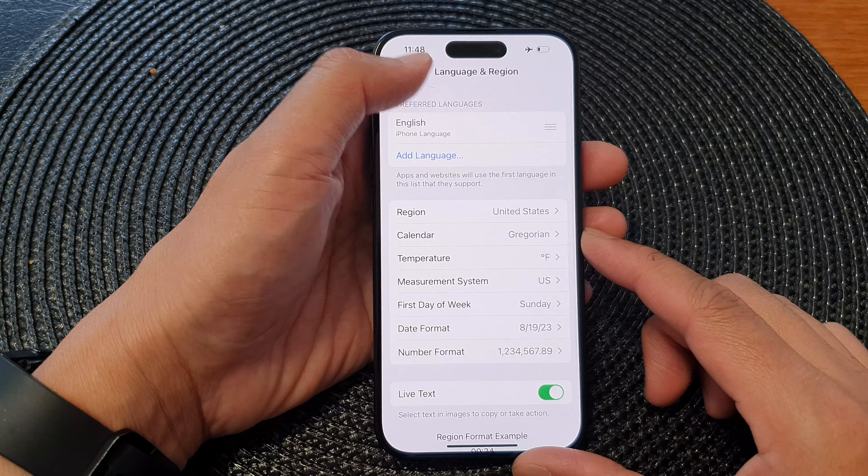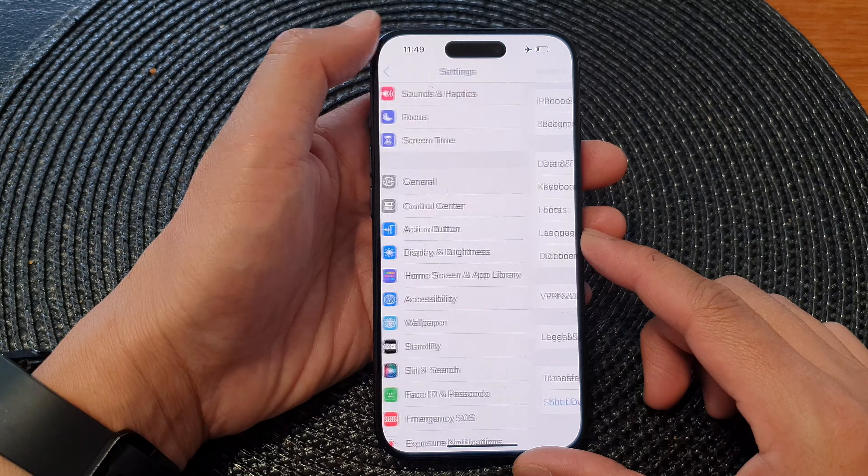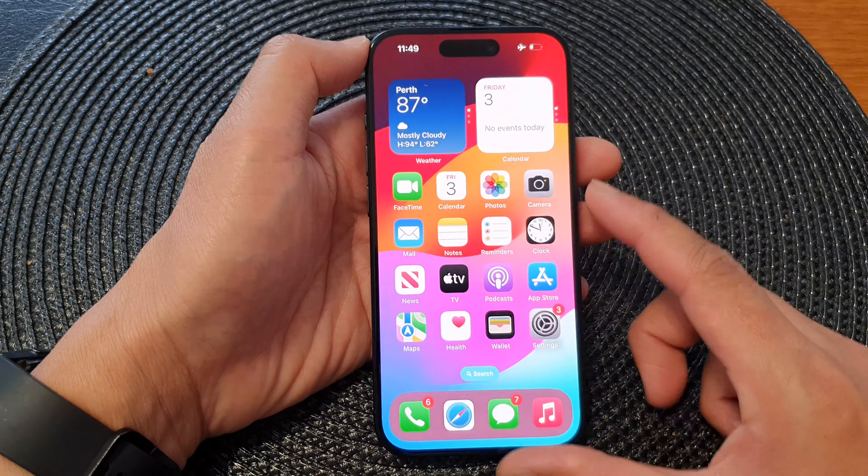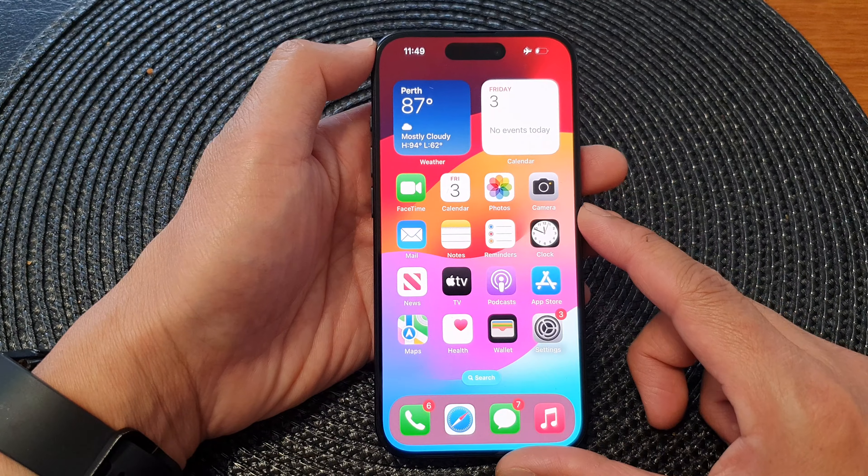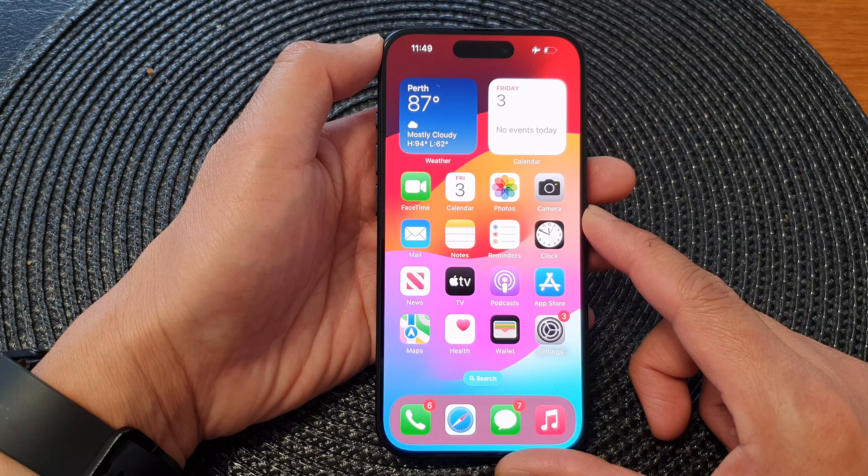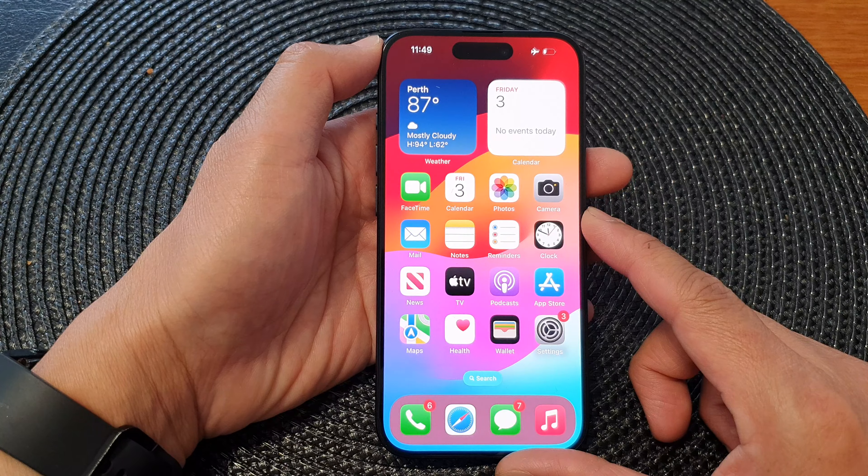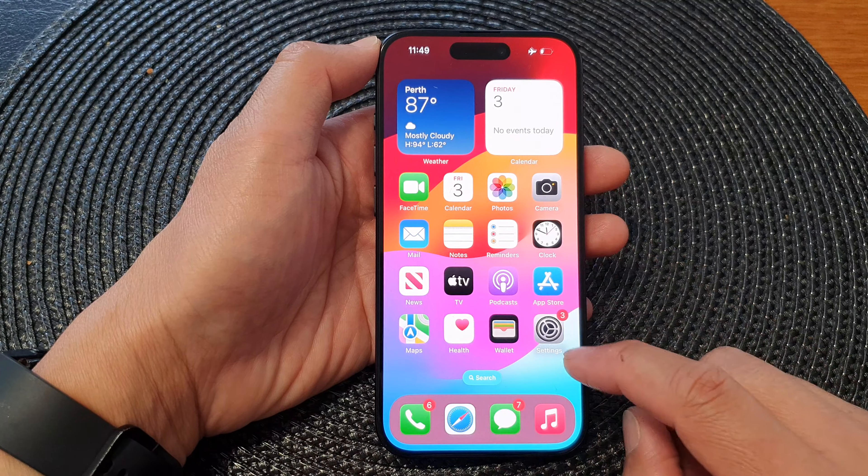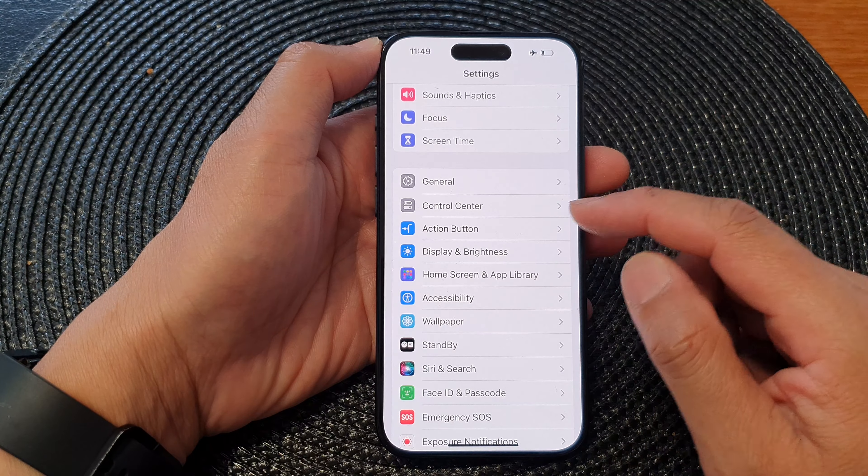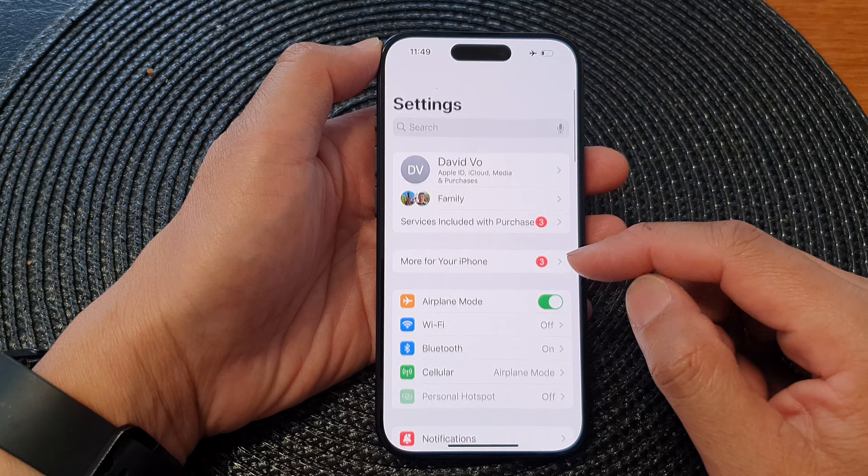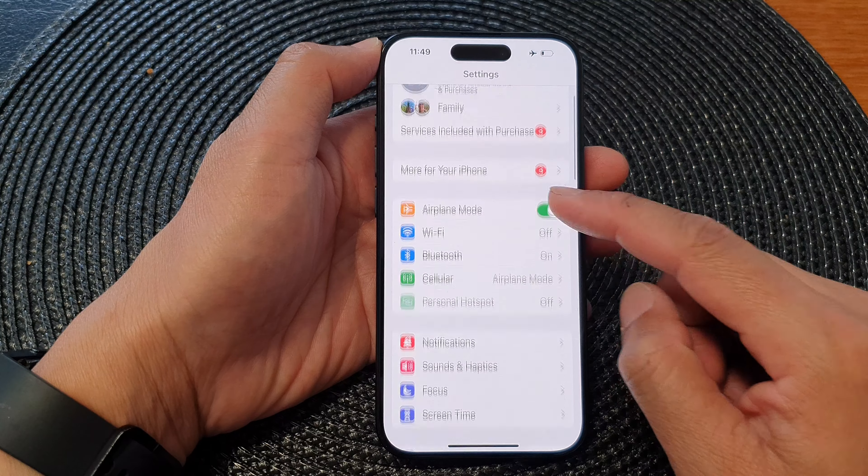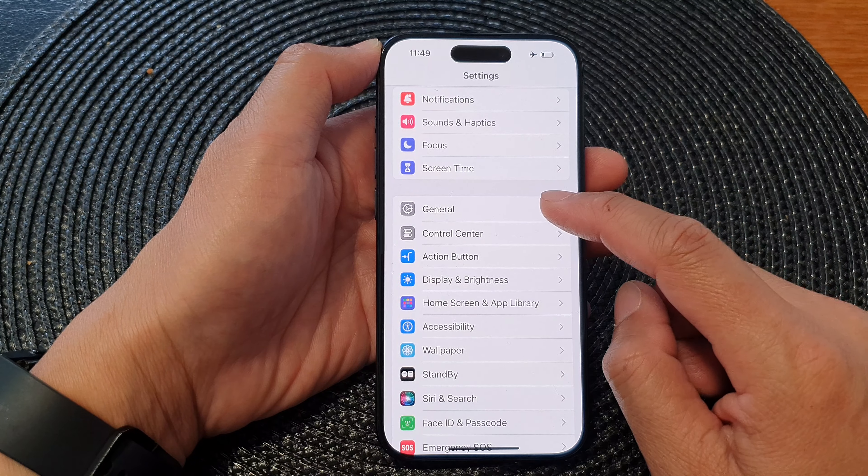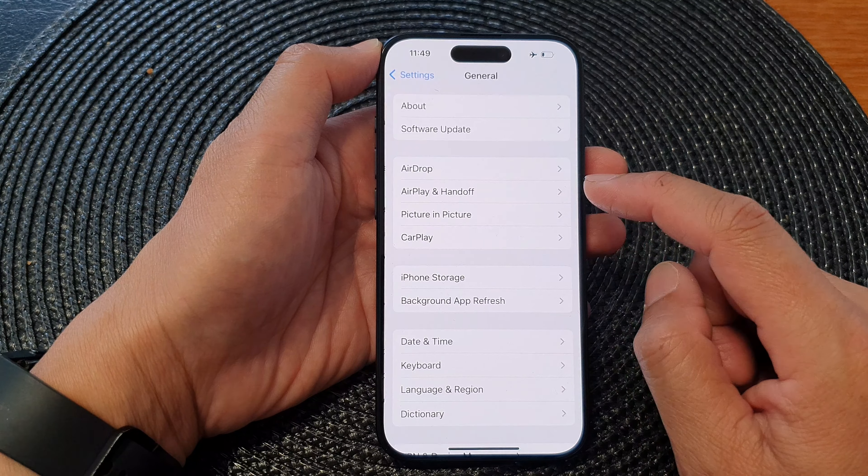First, let's go back to the home screen by swiping up at the bottom of the screen. From the home screen, tap on Settings, then in the Settings page scroll down and tap on General.